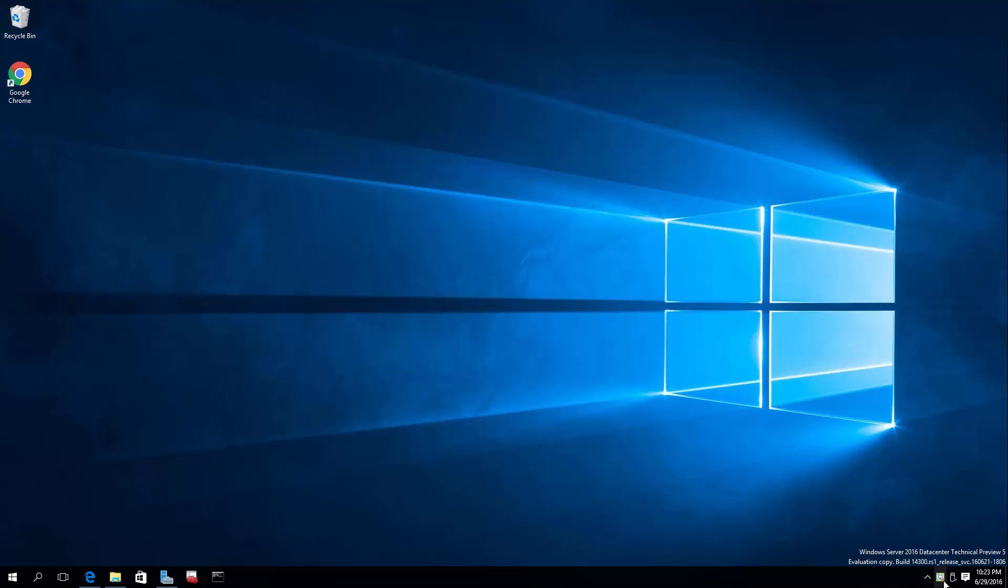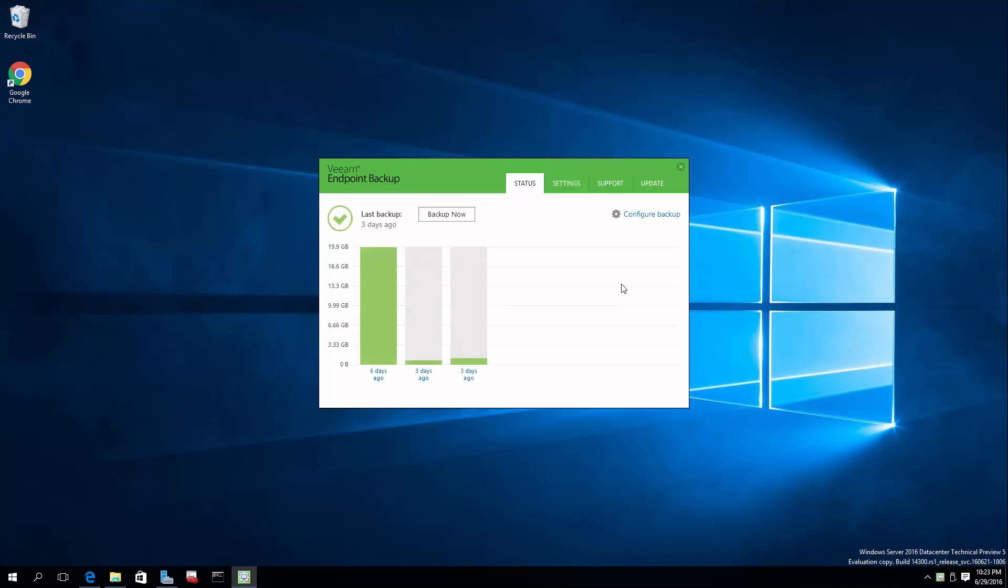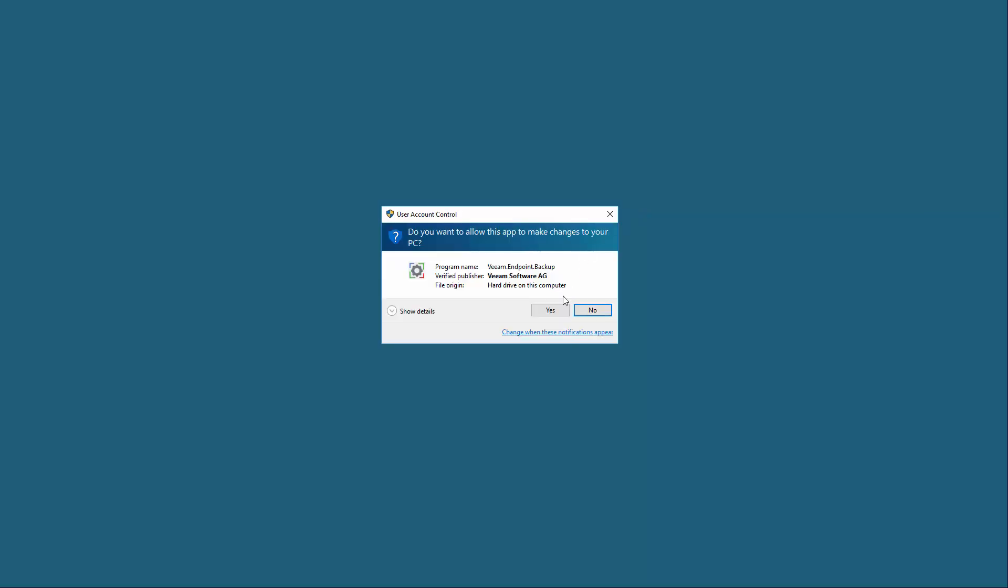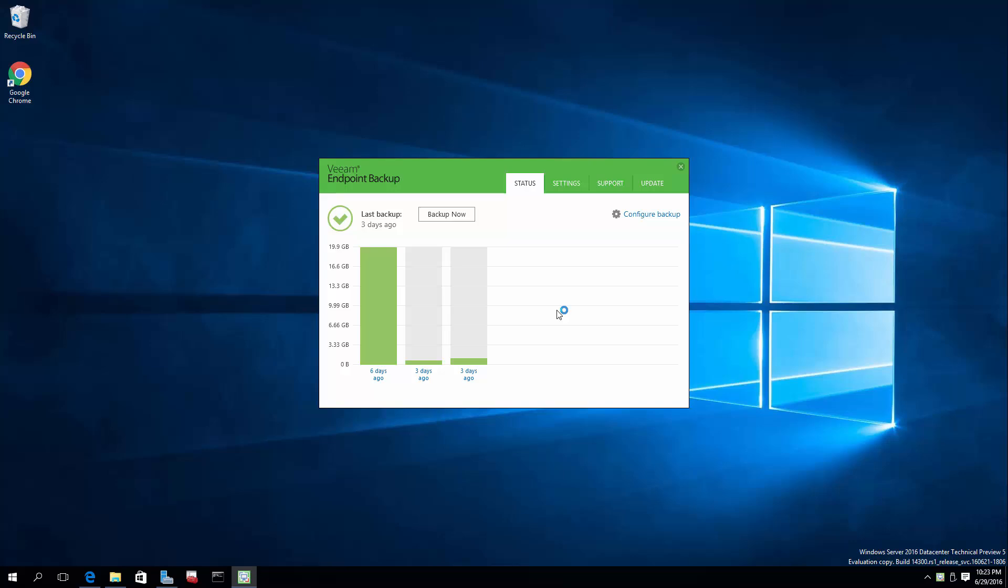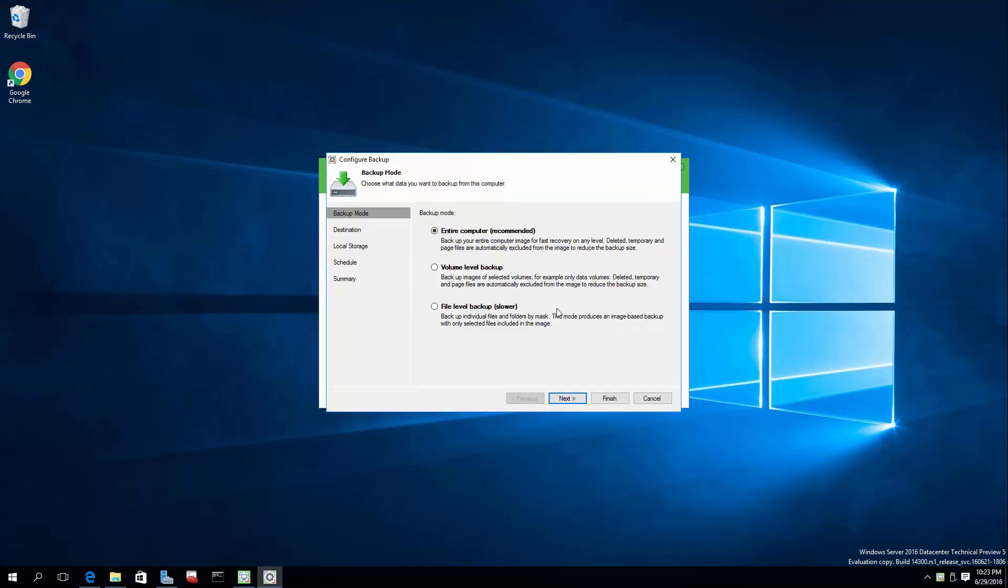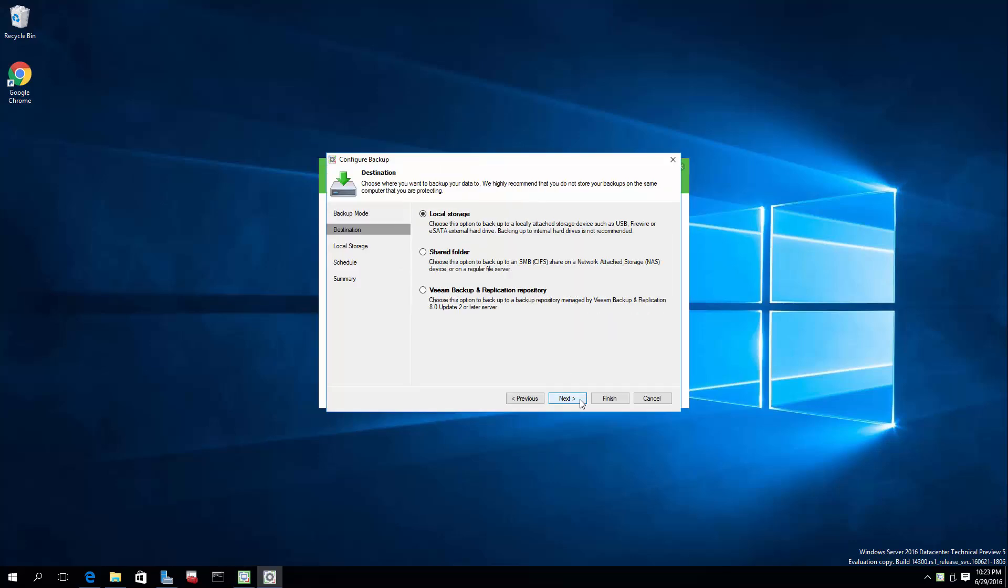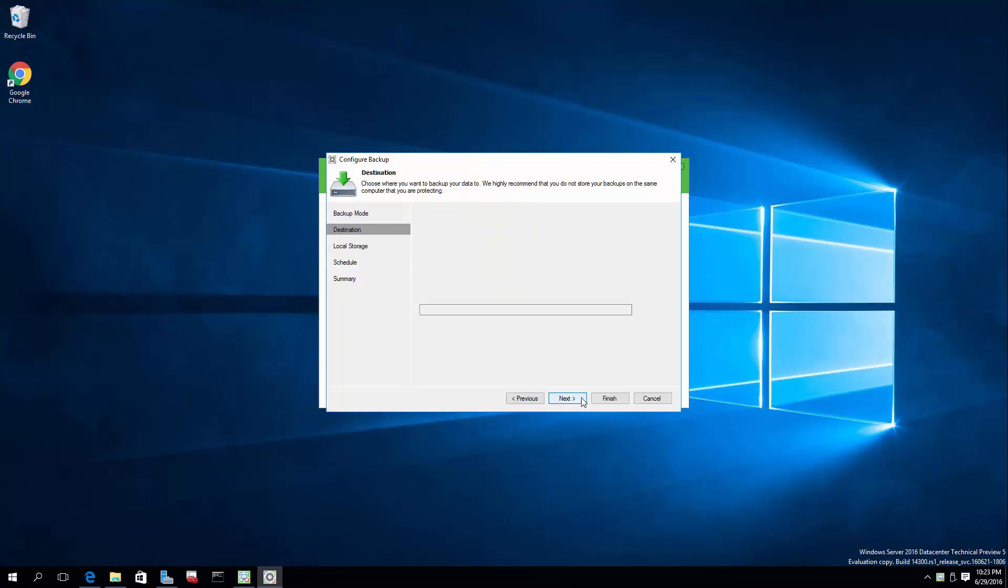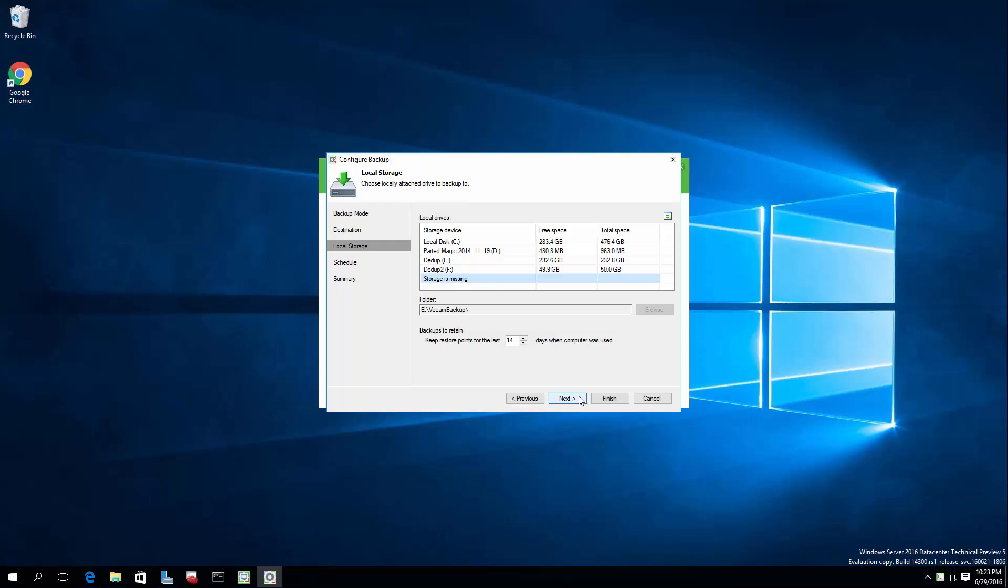So now let's configure a Veeam backup. So instead of backing up that USB 3, how about we back up to this device that we just created, this drive I should say. So the entire computer, local storage again, yep. Let's put it on this bigger Dedupe. A little faster drive, SATA 3.